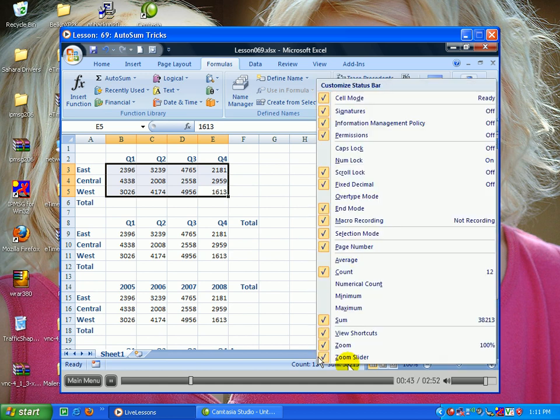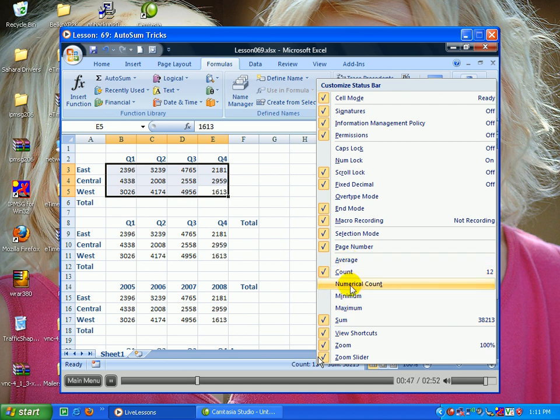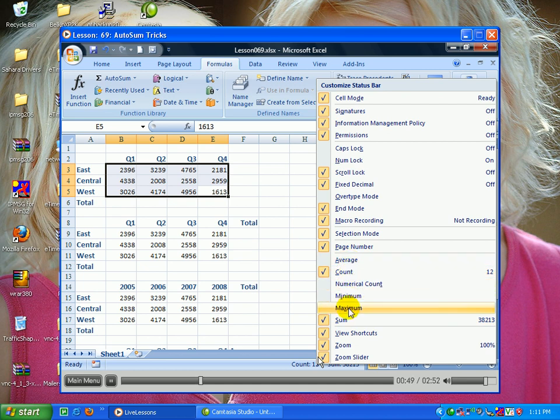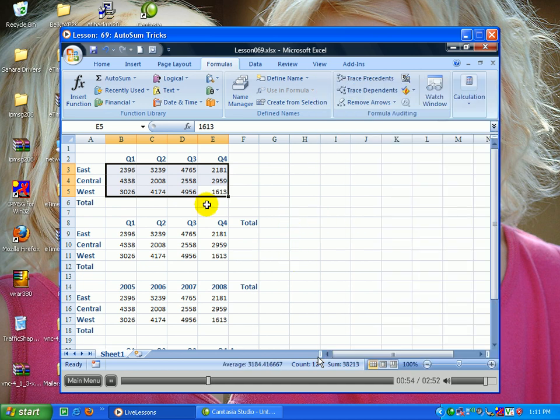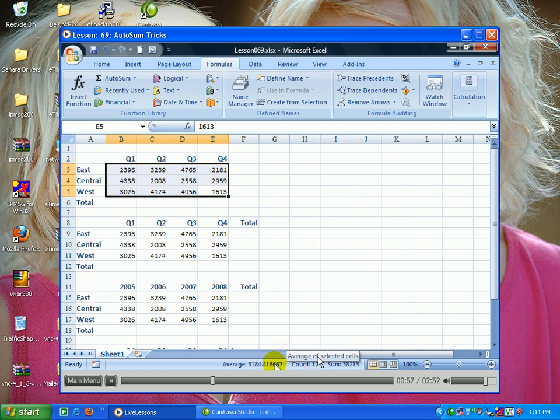I can even right-click and choose to show the sum, average count, numerical count, min, or max. New in Excel 2007, it can show more than one statistic down there. So here I've selected the cells and I get the sum, the count, and the average.